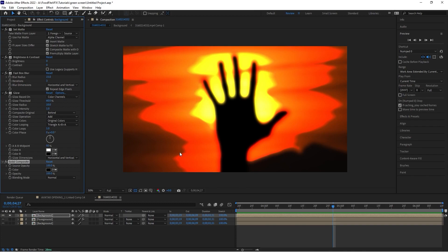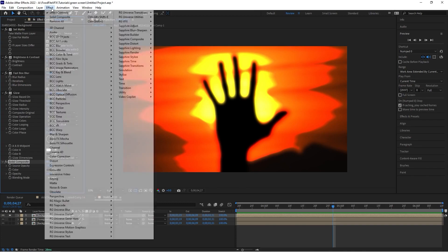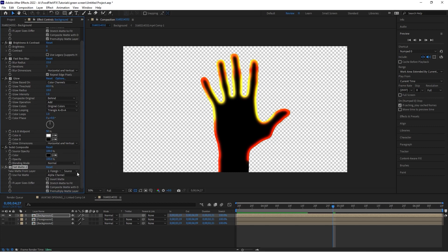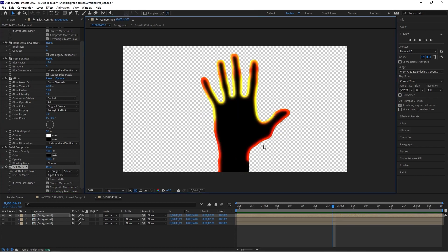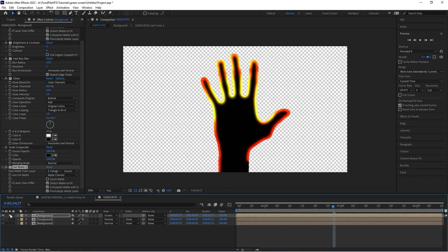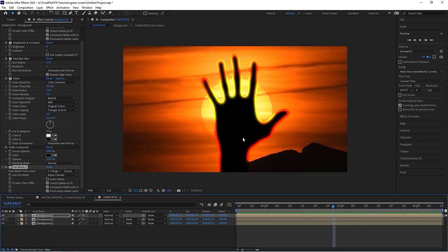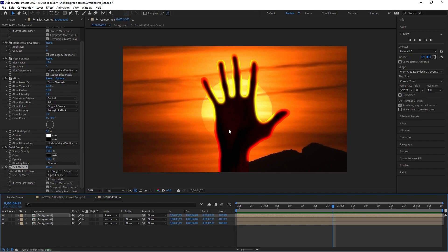Once Solid Composite is done, we add our Set Matte effect again. We choose our foreground layer as the matte source and do not check invert matte this time. This contains everything inside our hand. Instead of a transparent background we have black from the Solid Composite. Then we change the blending mode to Screen — if left at Normal you see solid black inside the hand, but Screen keys out that black and reveals our hand.